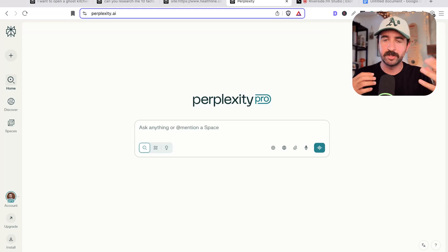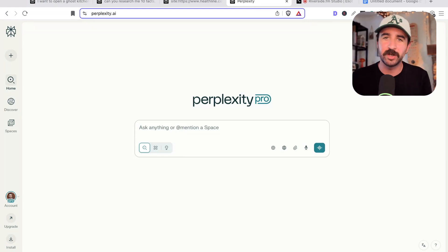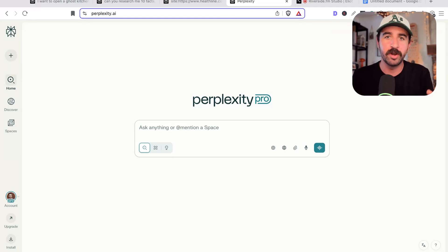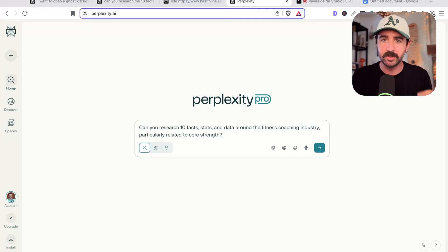Perplexity is like a hybrid of ChatGPT and Google. It's an AI-powered search engine. Some people get frustrated with it because they're trying to use it as a ChatGPT replacement when actually it's got quite a different use case. Let's go through how to master it step by step.